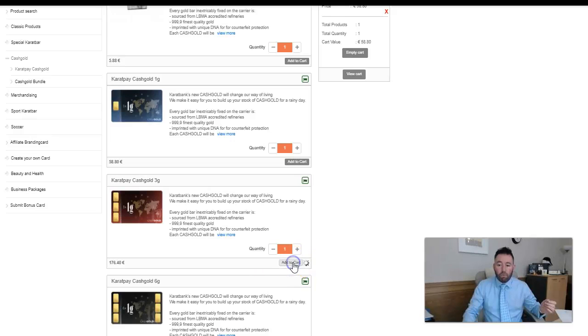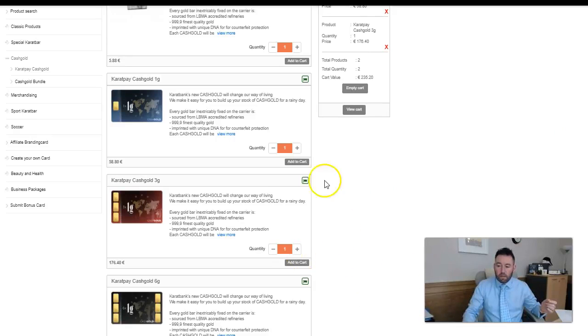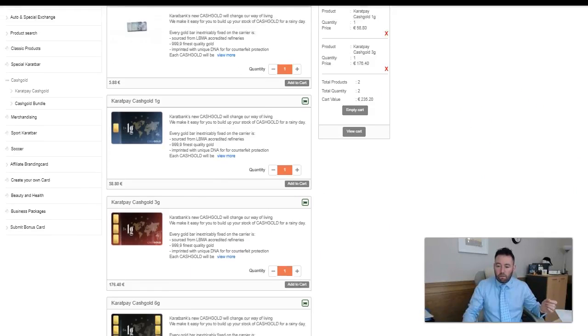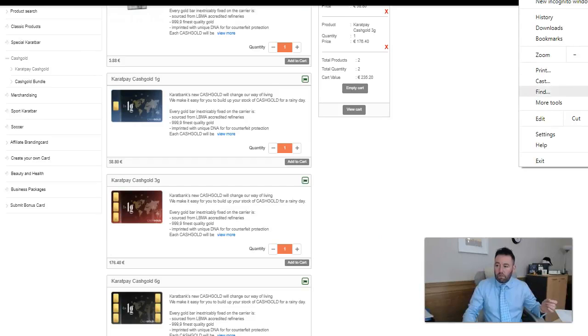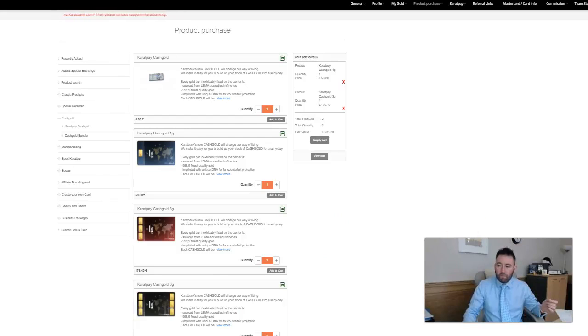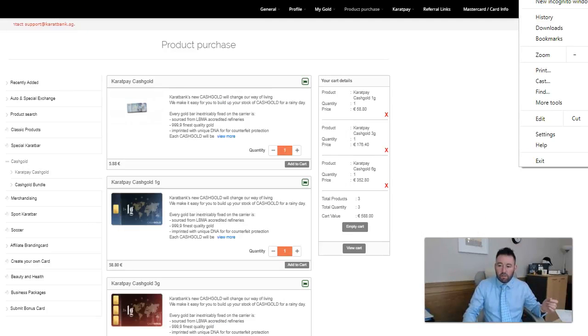I'm going to buy one of the 3 gram bars as well. Then we'll scroll on down here to the bottom, let me scroll the website down a little bit. I'll make this a little bit smaller so you can actually see it. You can see the 3 gram there and we'll add one of those to the cart as well.